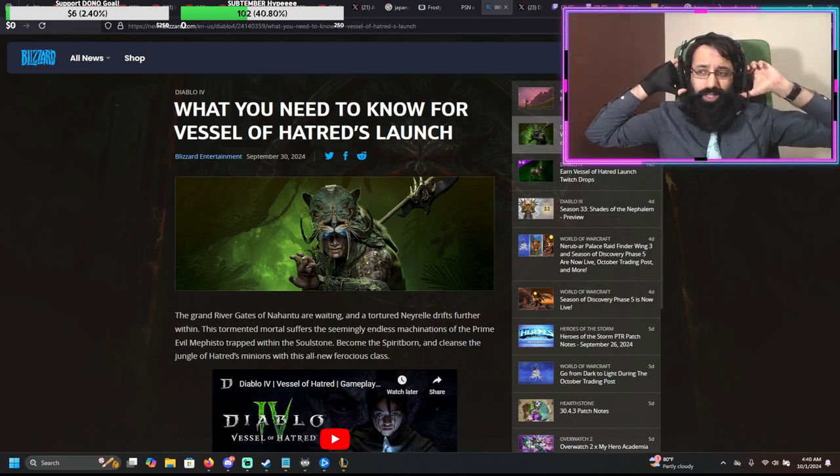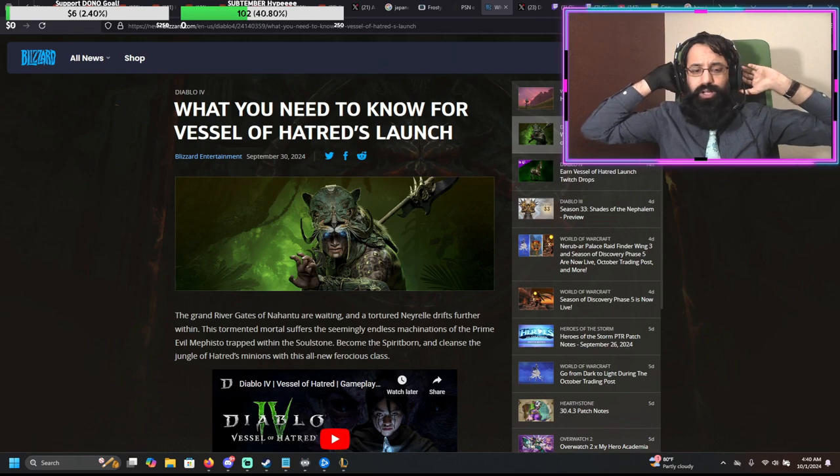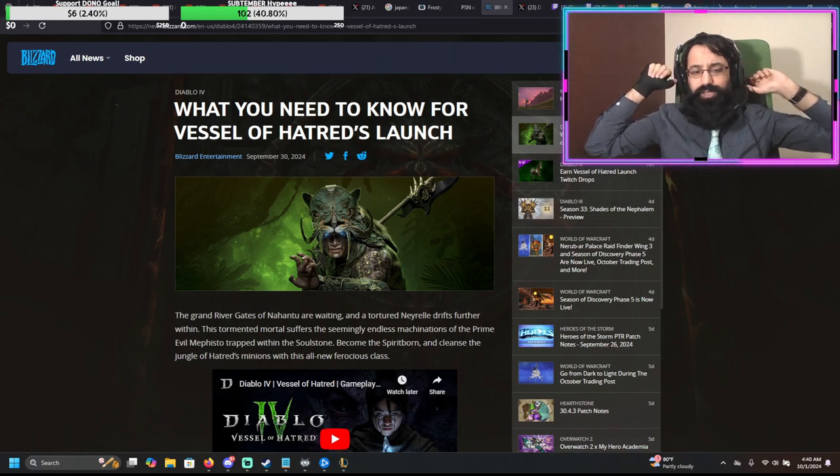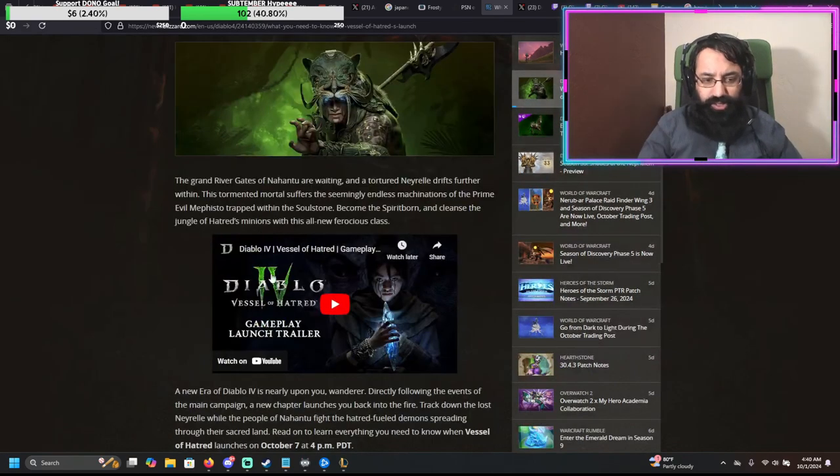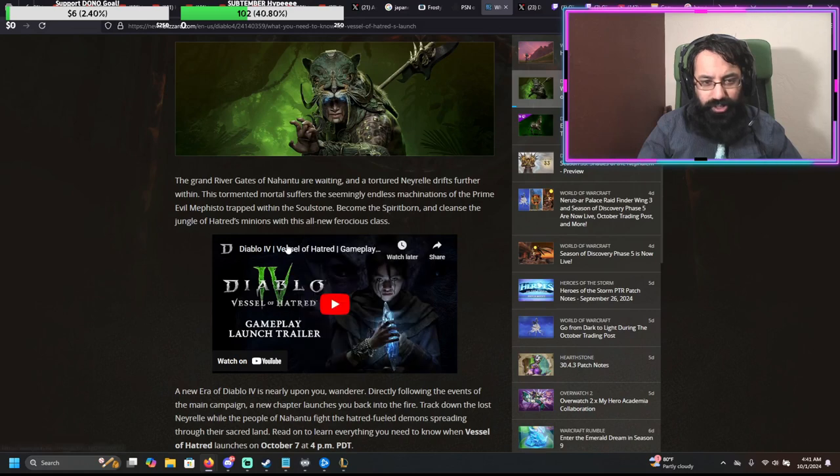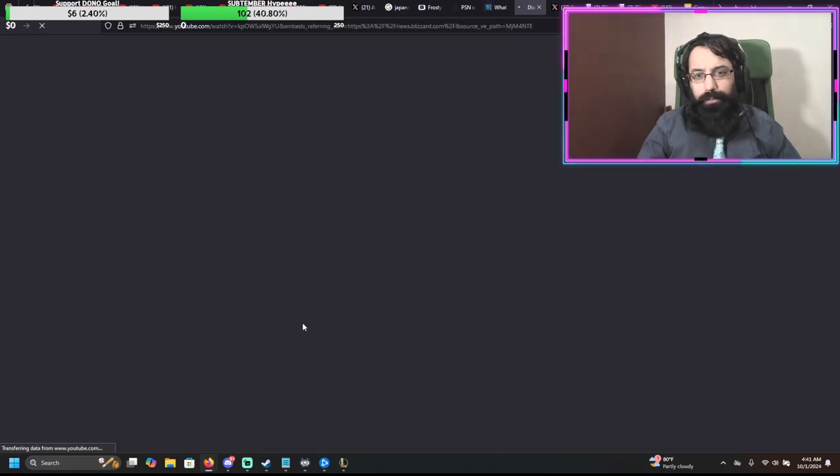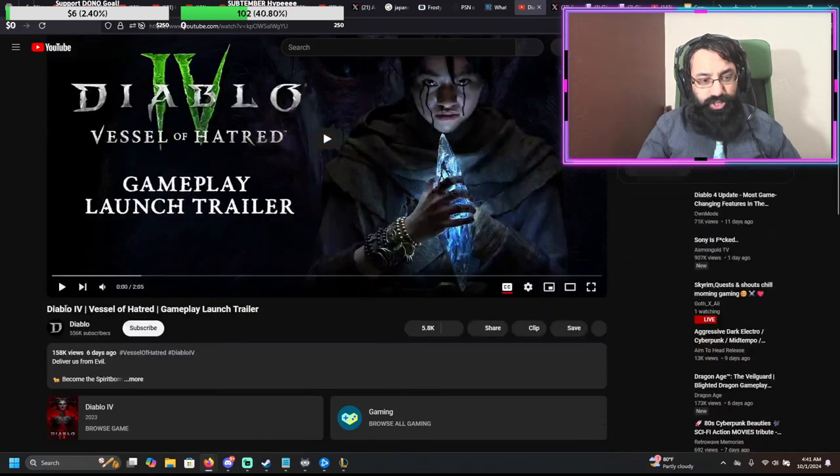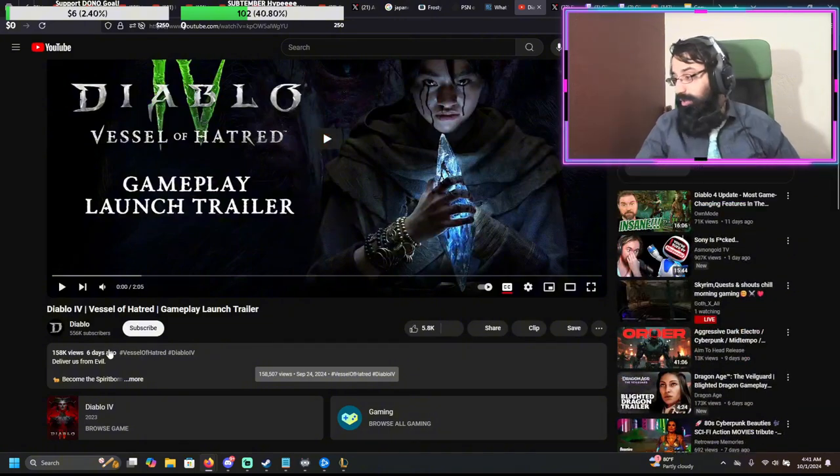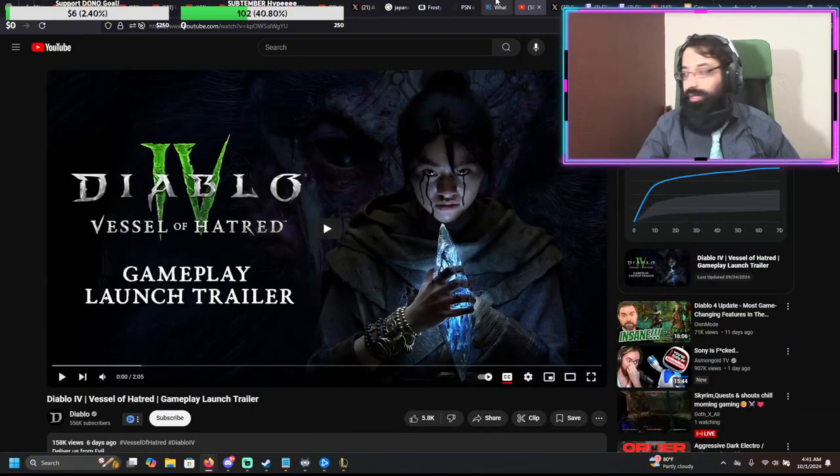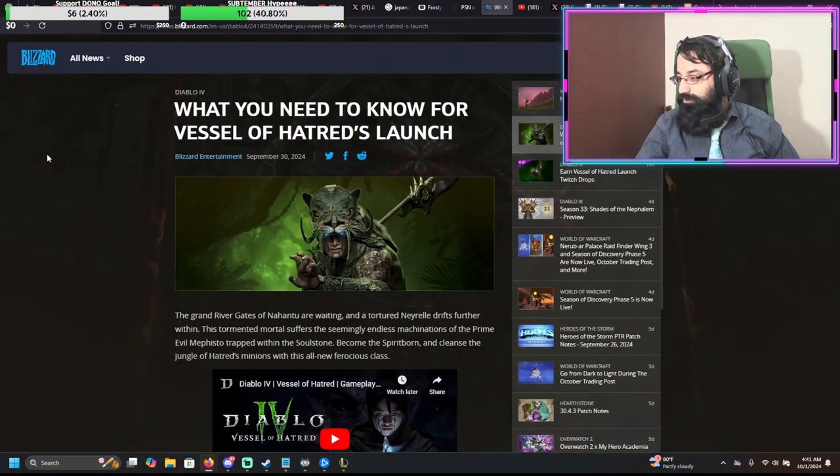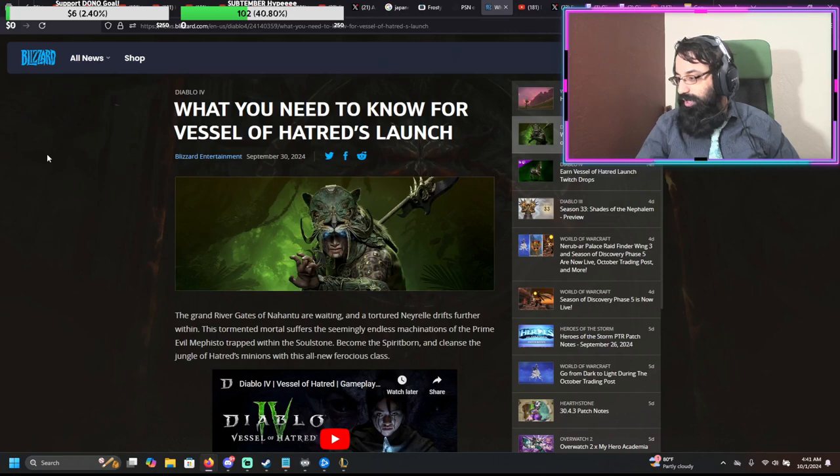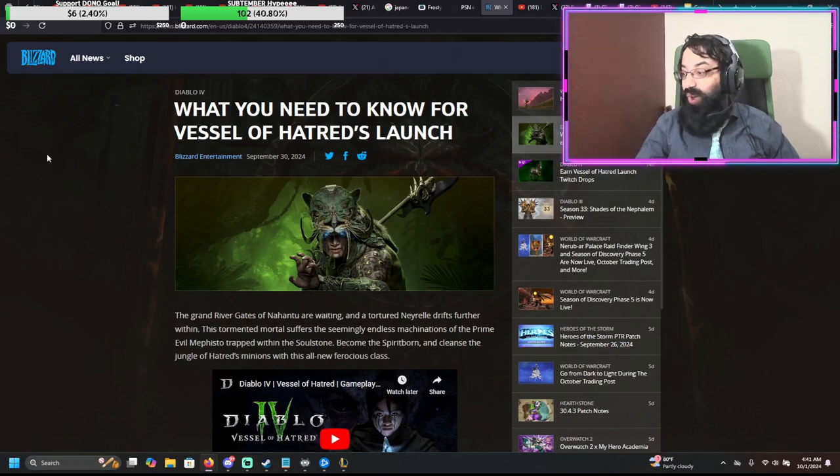Well, it is coming whether you're ready or not. It is coming in seven days. This is coming with a new season, all kinds of updates. So let us discuss, is this old or is this new information? Let me open this up and see. Oh no, this is new. This is the launch gameplay trailer of the DLC.